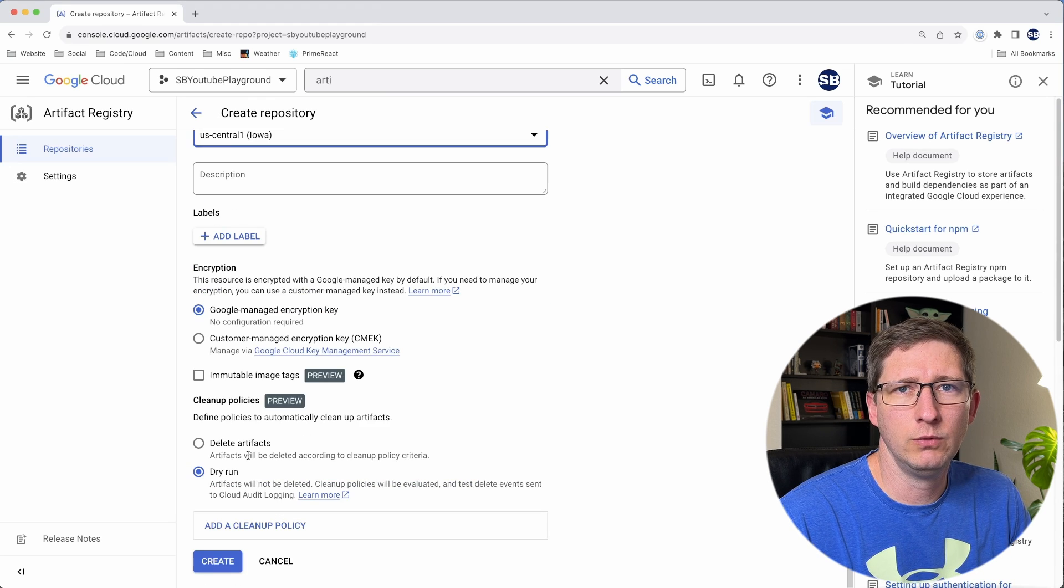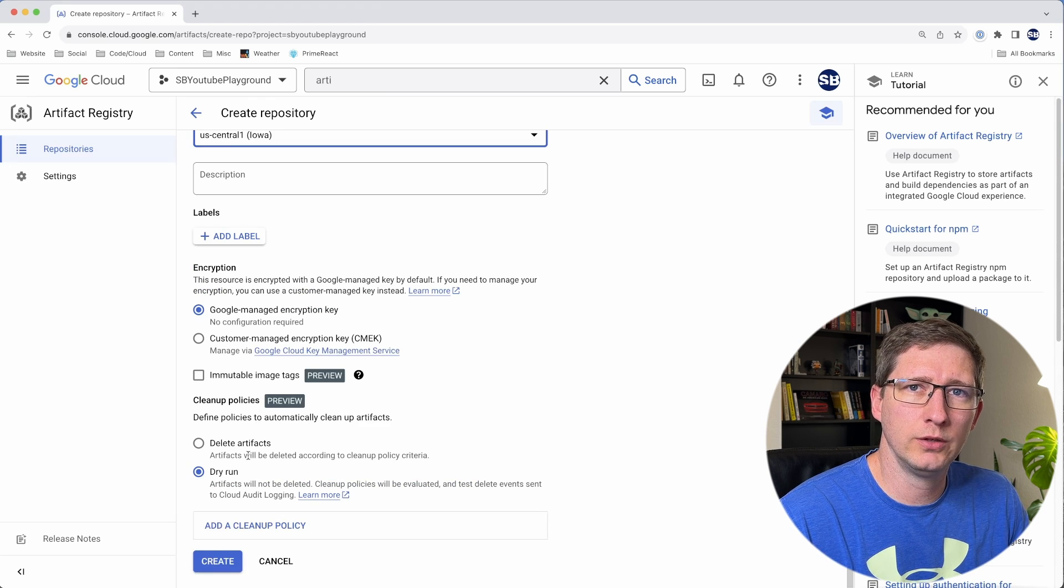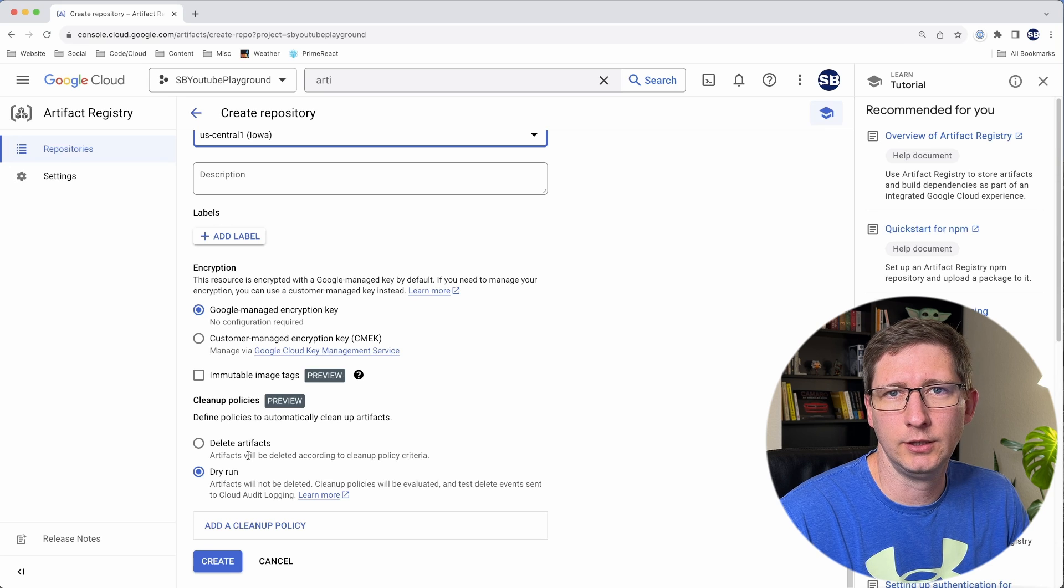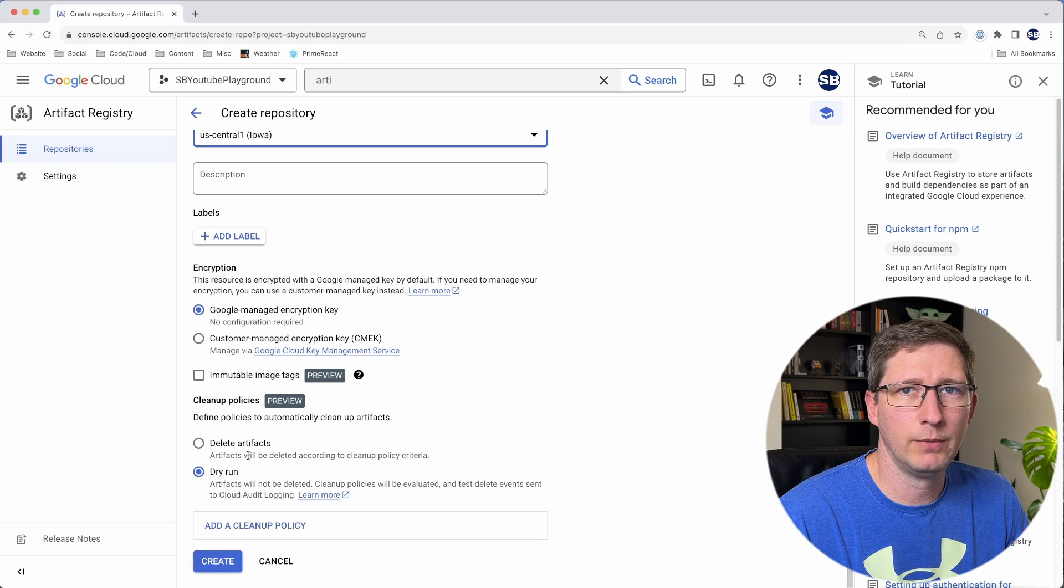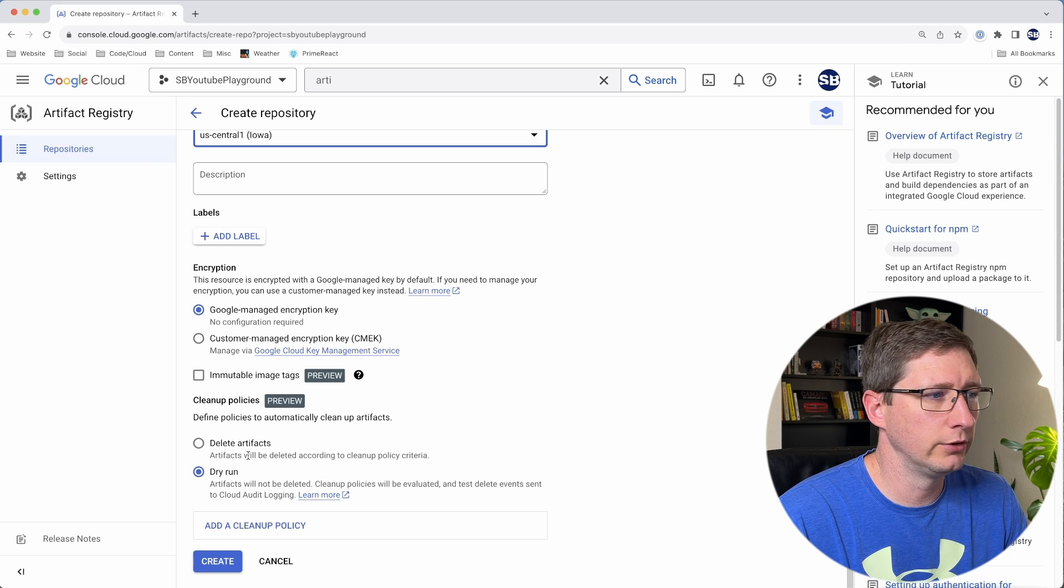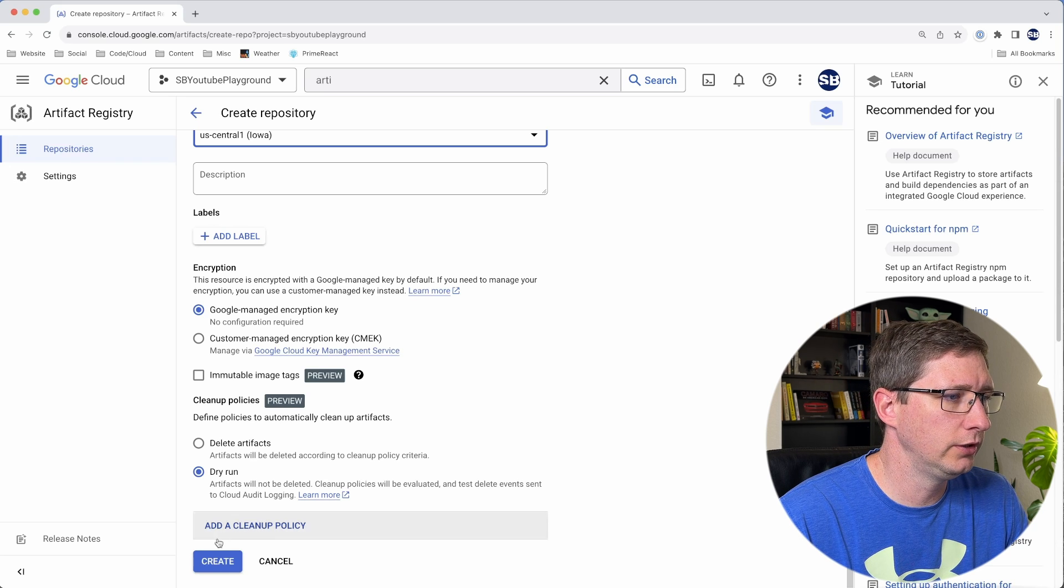Down here at the bottom, if you want to, you can set up policies which will automatically clean up some of your artifacts for you. I'm not going to do that. I'm just going to leave it as it is and then say create. Now that we have an Artifact Registry Repository ready, we can set up our Cloud Run and our Cloud Build trigger.